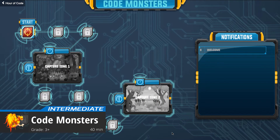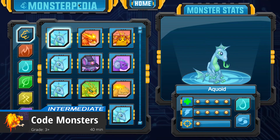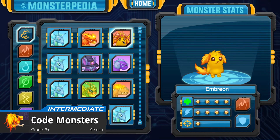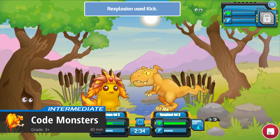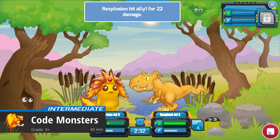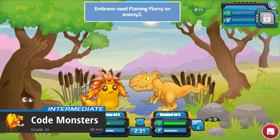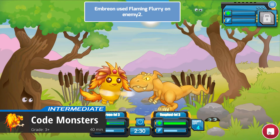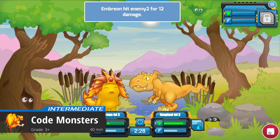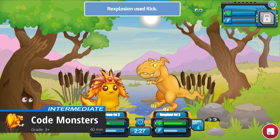In Code Monsters, students collect monsters that they can evolve and battle. They solve coding puzzles and design attack code and strategies based on their monster's abilities. Students then test the strength of their code against other players in the multiplayer arena.